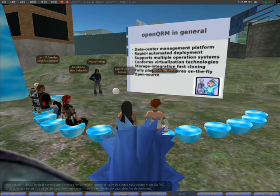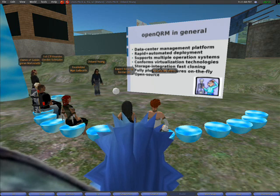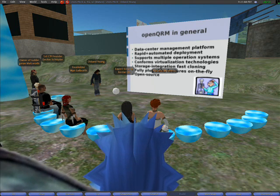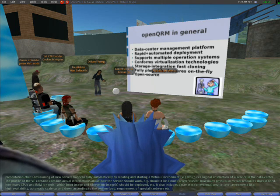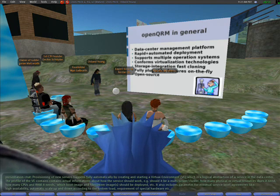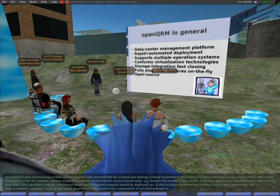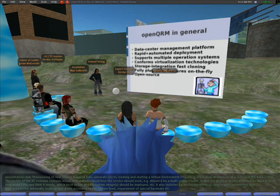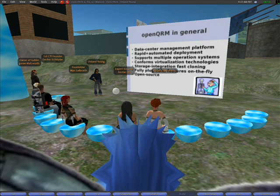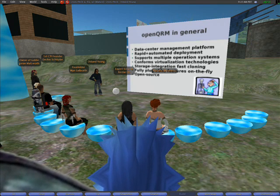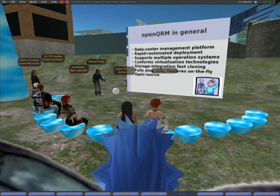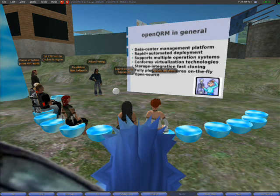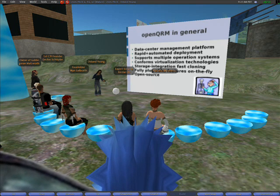The golden images contain the full operating system stack plus the required applications, and are hosted on one or more storage servers. OpenQRM is integrated with different storage server types, for example NFS, iSCSI, Corate, LocalDisk, LVM, or NetApp, and features automatic creation of golden images by fast cloning.